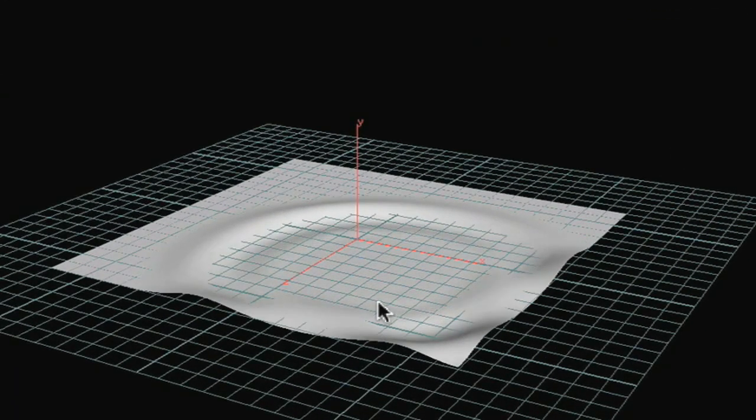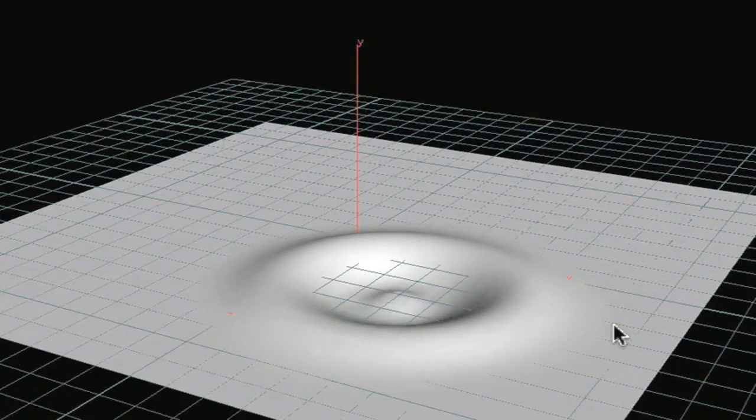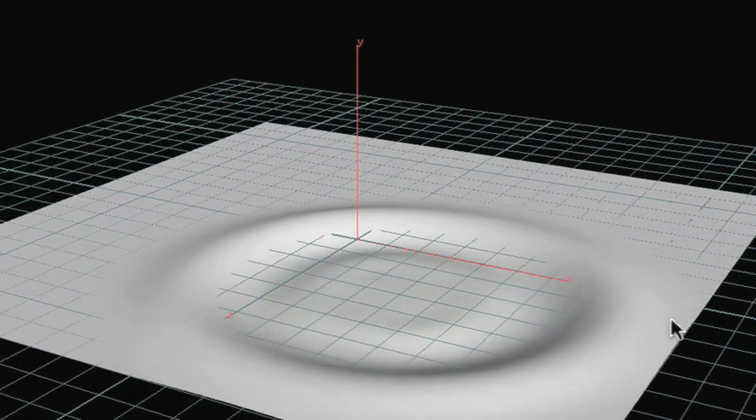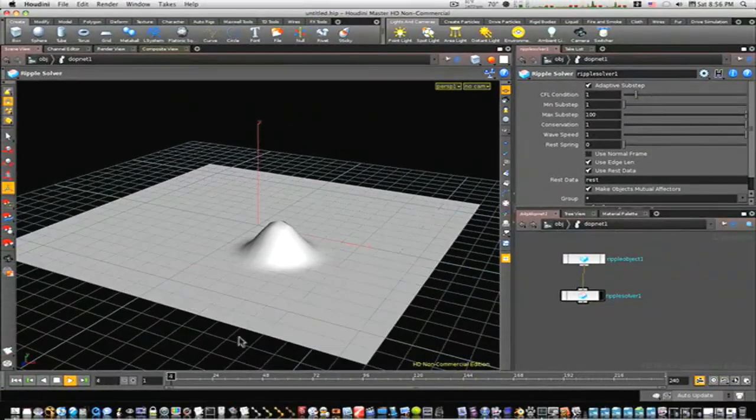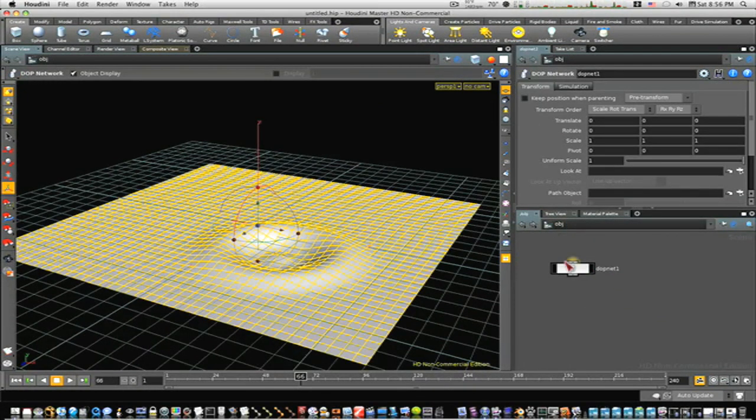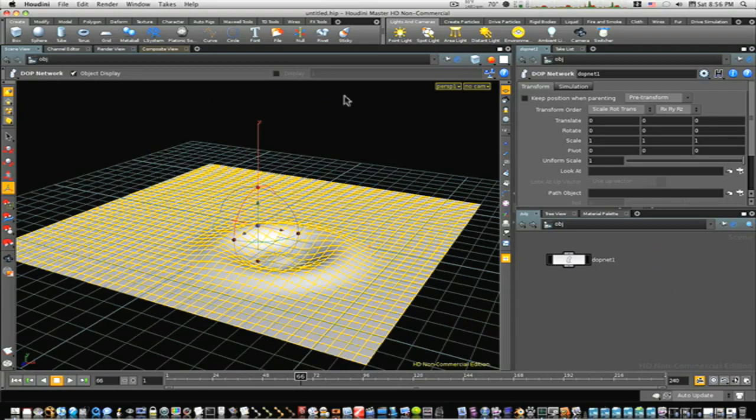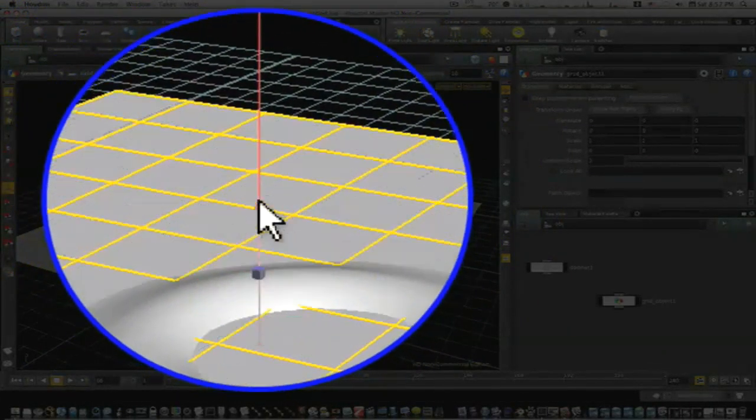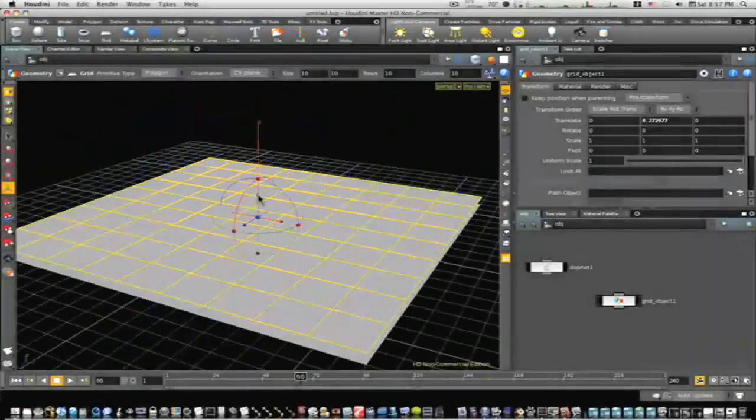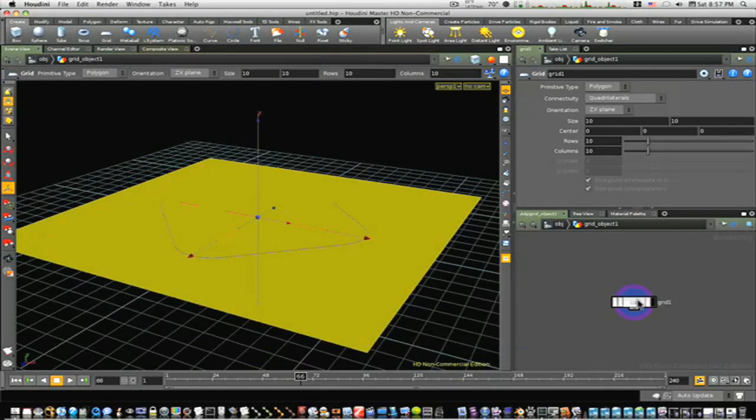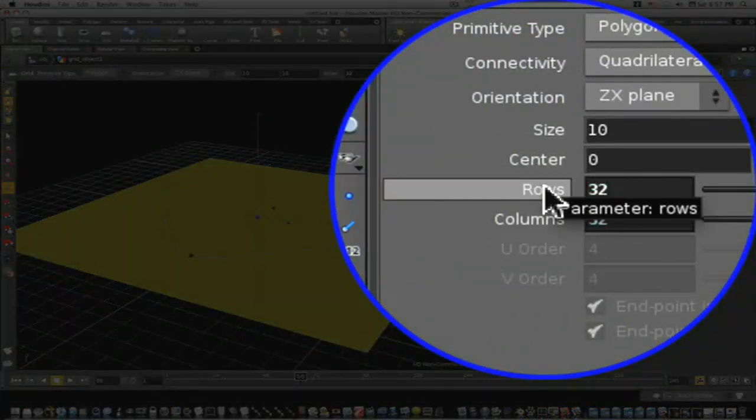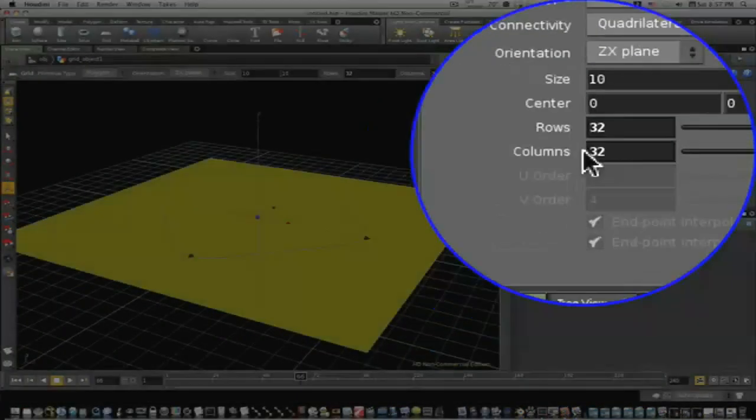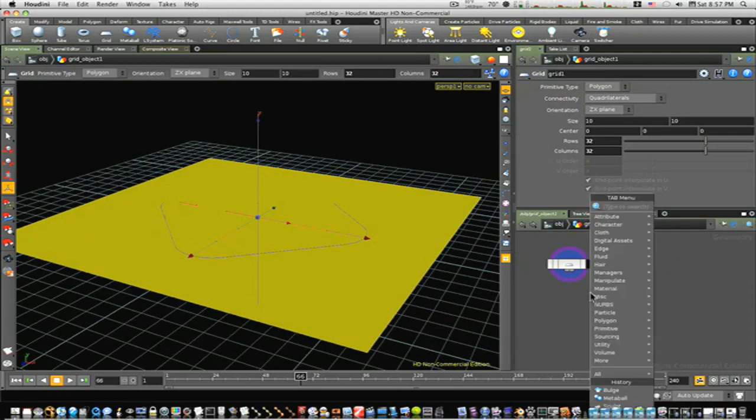As you can see there we have a ripple, but we can go further than that. Let's stop this and go back up to object level. Let's make a grid, so control-click on the grid up here. We'll raise it up a little bit like that. Now let's double-click into the grid. I'm gonna make our rows and columns 32 to make it a little smoother. Now I'm gonna hit tab and bring in a sculpt node.